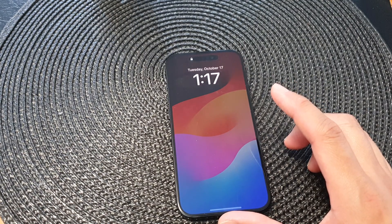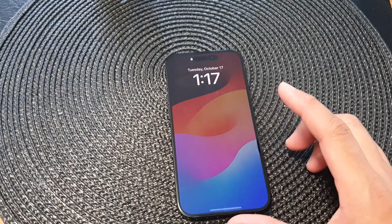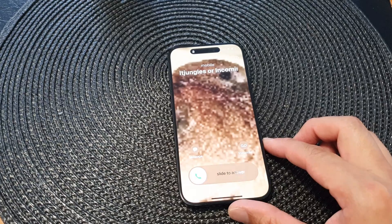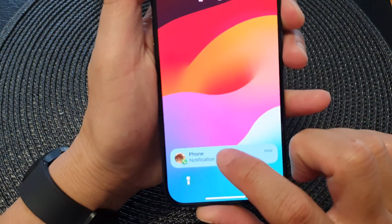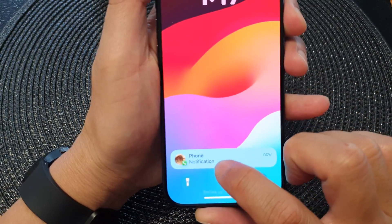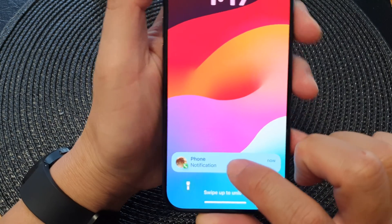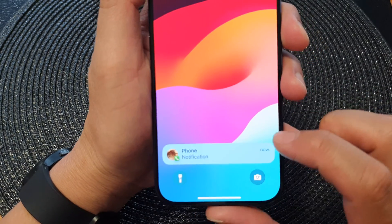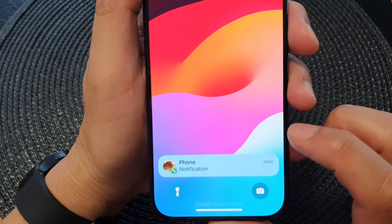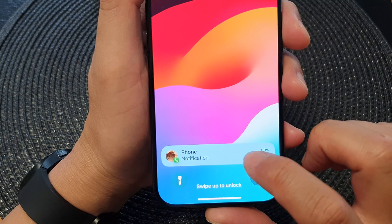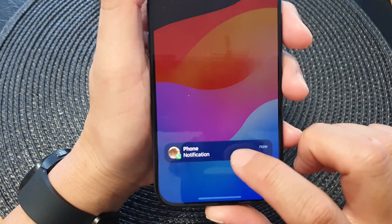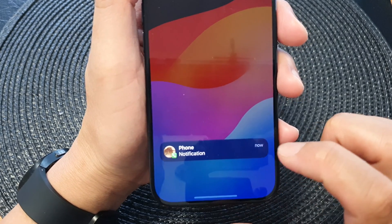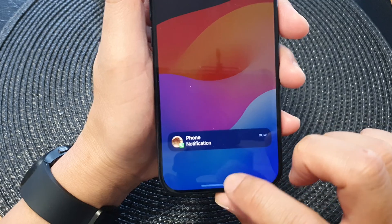I'm going to give myself another call. This time you can see it shows the phone notification but it doesn't show who is calling or the details — just that the Phone app has a notification.